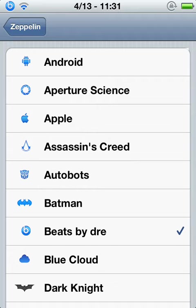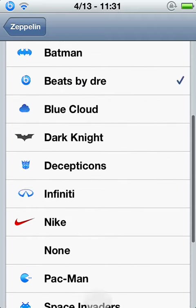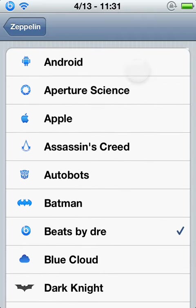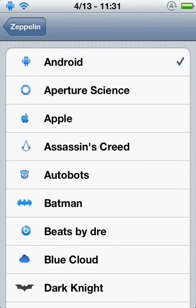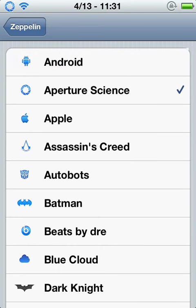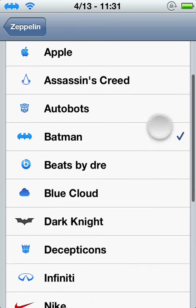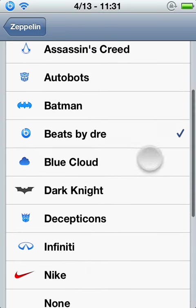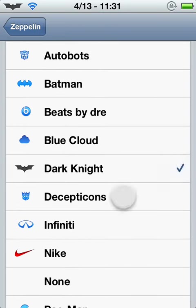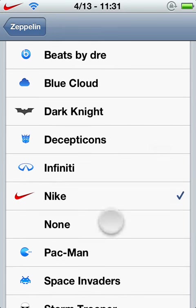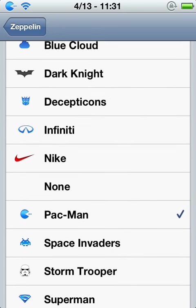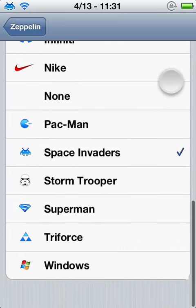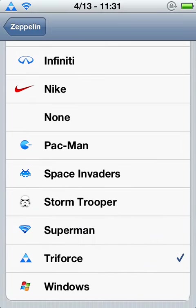And you can click any of these. You can make Android, Aperture Science, Apple, Assassin's Creed, Autobots, Batman, Beats, Blue Cloud, Dark Knight, Deceptions, Infinity, Nike, None, Pac-Man, Space Invaders, Stormtrooper, Superman, Triforce, and Windows.